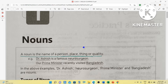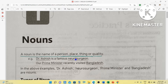First of all, what is a noun? A noun is the name of a person, place, thing or quality. For example, Dr. Assis is a famous neurosurgeon. So here, Dr. Assis is the name of a person, and neurosurgeon is the name of a profession. Our prime minister recently visited Bangladesh. Here, prime minister is the name of a post or profession, and Bangladesh is the name of a country. So Dr. Assis, neurosurgeon, prime minister, and Bangladesh — all these are called nouns.